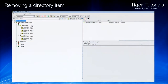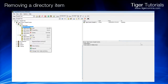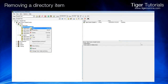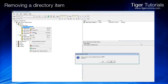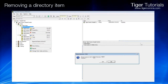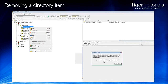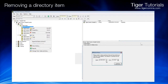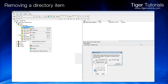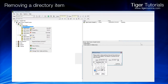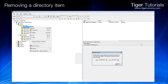To remove an item from the directory, select the item, right-click, and choose Delete. Click Yes to confirm you wish to delete the item. Set the date and time you wish the item to be deleted from. Click Continue and the item will be removed.